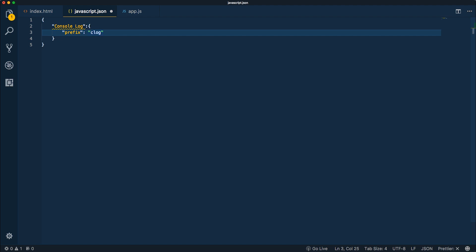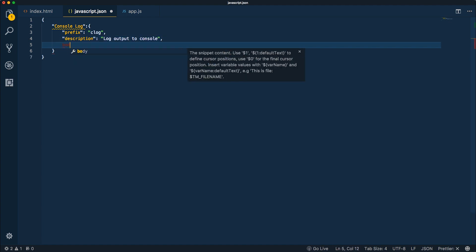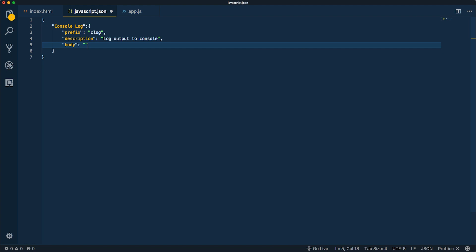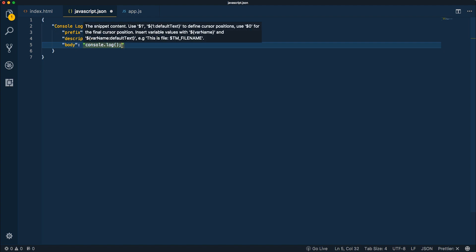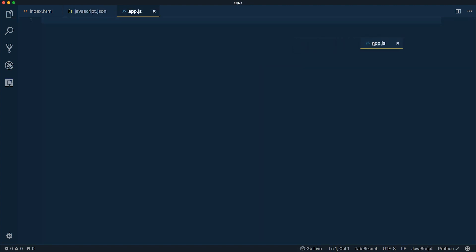So "clog" is just a shortcut for console log. Then we're going to have a description — in quotations — which will say "log output to console." Lastly we'll have the body, which is where we actually put the code for our snippet. We'll write out console.log() and close it off with a semicolon. So when we type "clog" and press tab, that code is going to get generated. Let's save this and try it out.